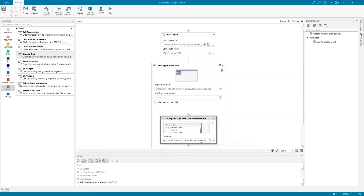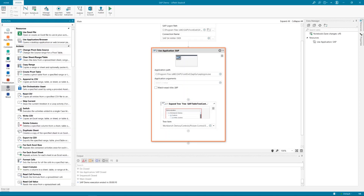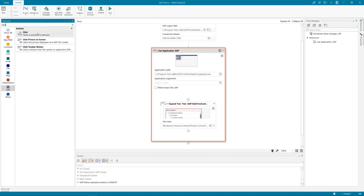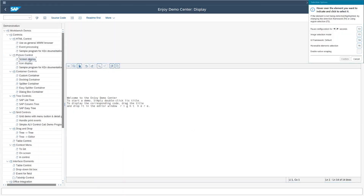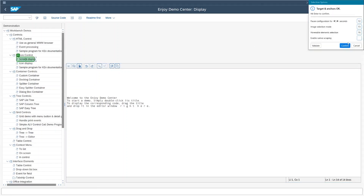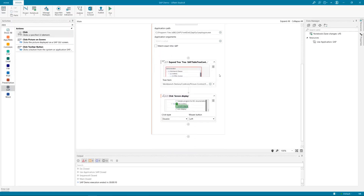With Expand Tree I'm going to navigate exactly to the right place. I want to steer the picture control and for this purpose I have to double-click Screen Display. Let me use the Expand Tree activity — I'm navigating exactly to the right node: Picture Control, Screen Display. With this activity I'm navigating to the right node. In the next step I have to actually double-click these entries.